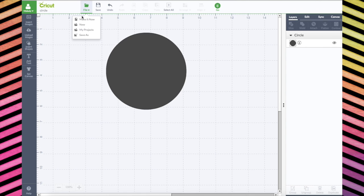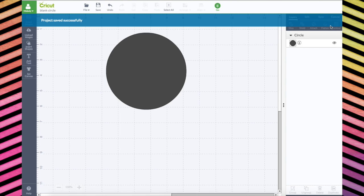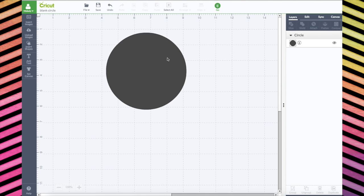You go to file and click save as. And call this a blank circle. So now this will open on my iPad and I can do what I want.